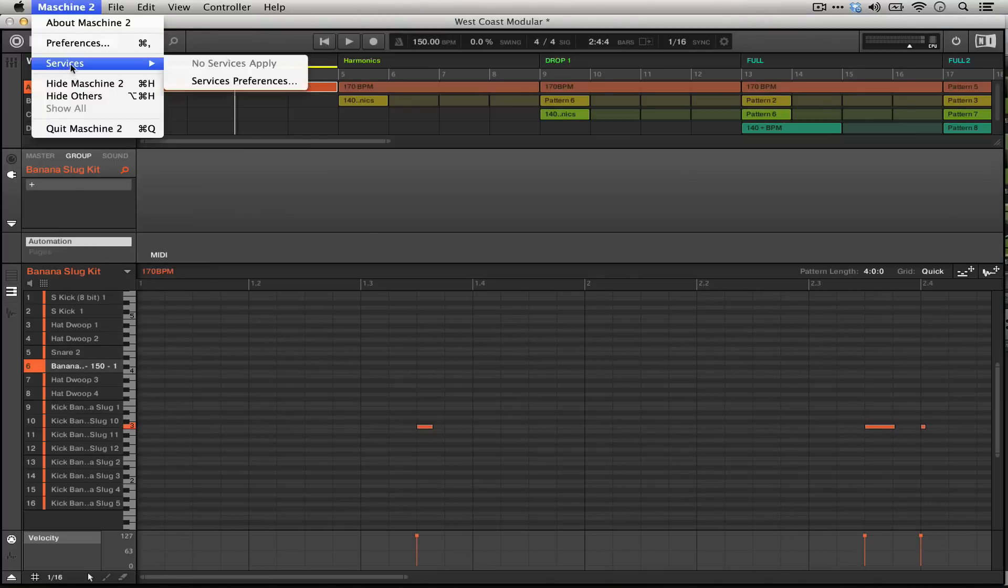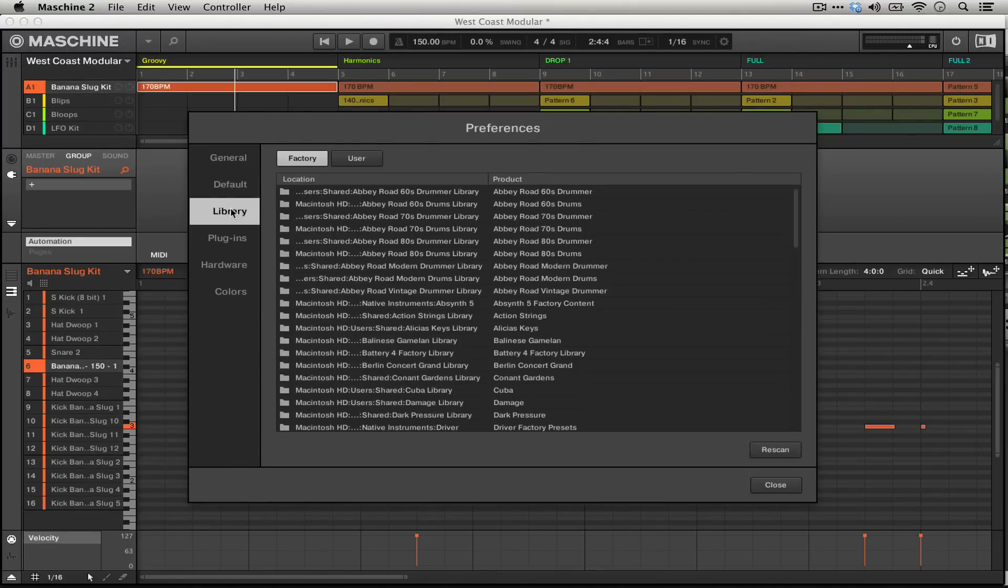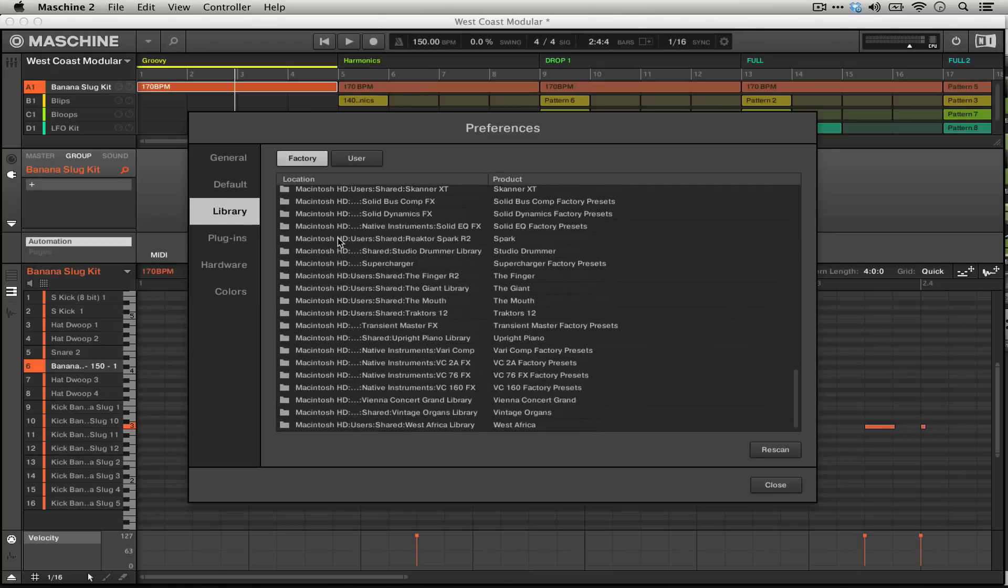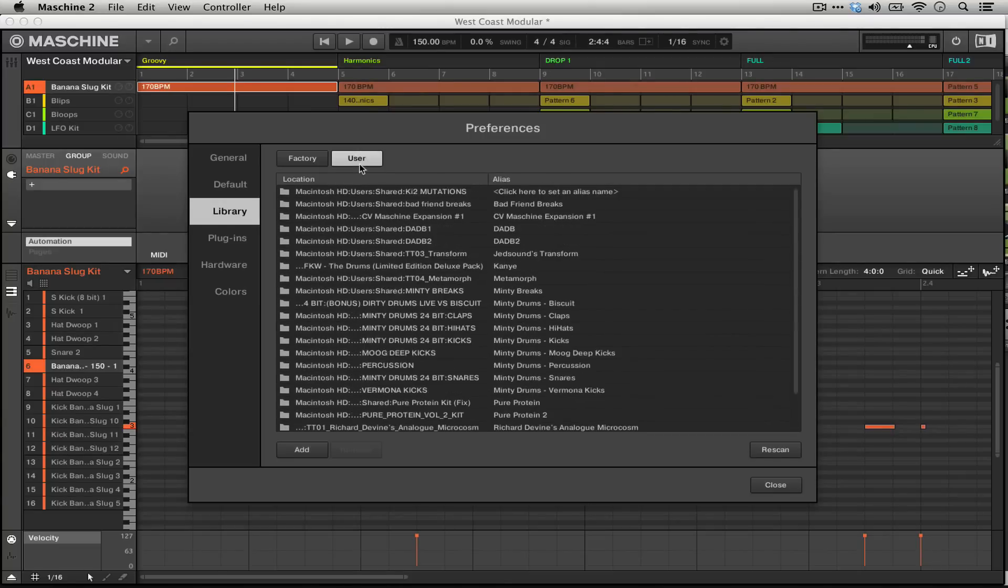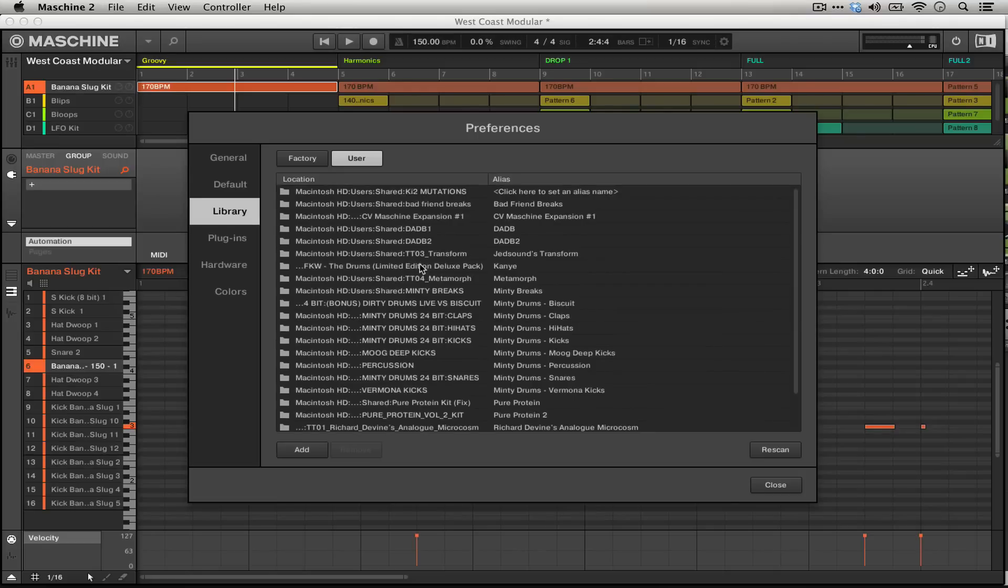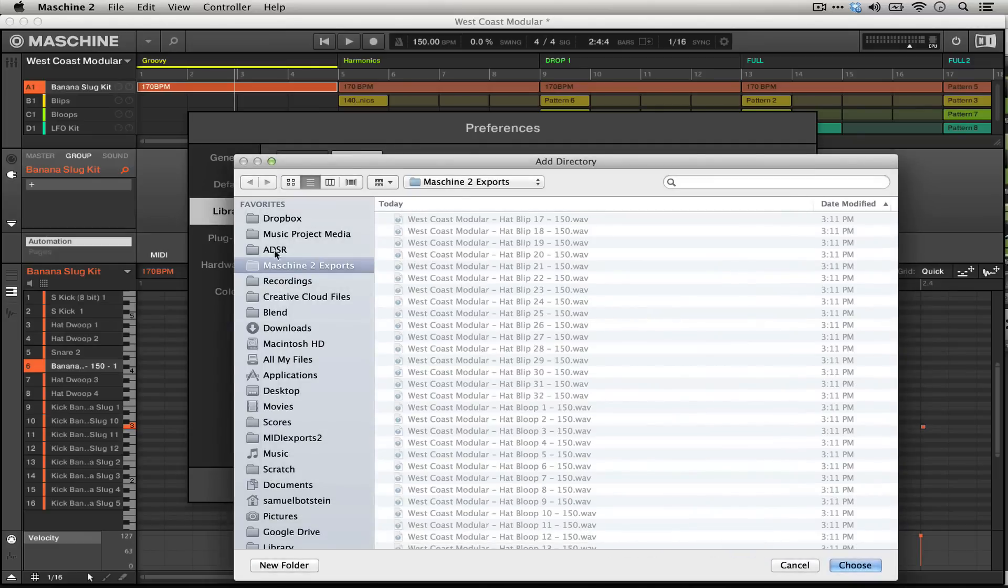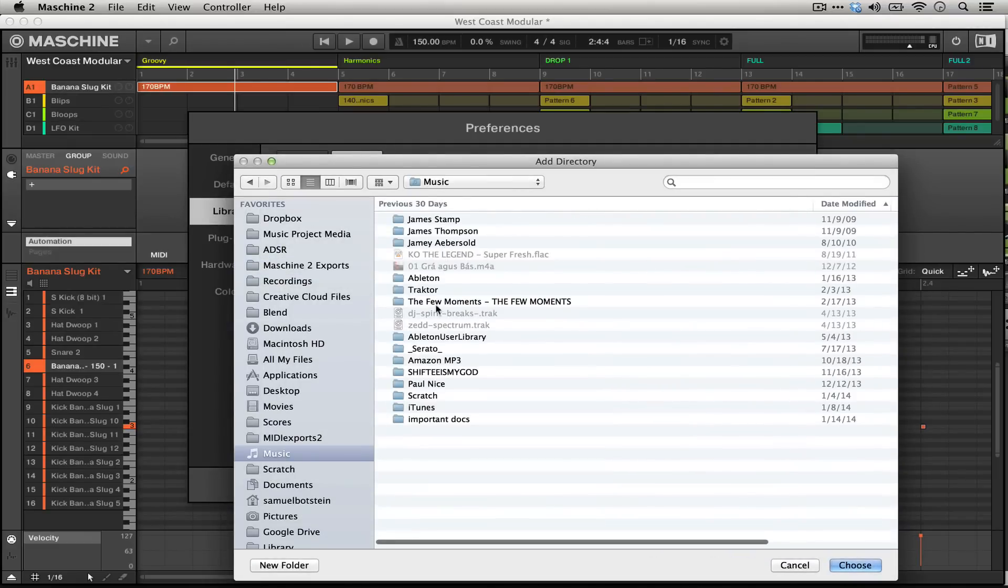So in Machine's preferences there are the various locations in the library tab. There's all of the factory stuff that you might have from Native Instruments and then in the user folders you can actually add the directory that Ableton puts all your edited samples into. This can get kind of messy if you do a ton of work in Ableton but if you really have a Machine-based studio this can work for you. All you would have to do is click add and then navigate to the music folder and then to the Ableton folder.